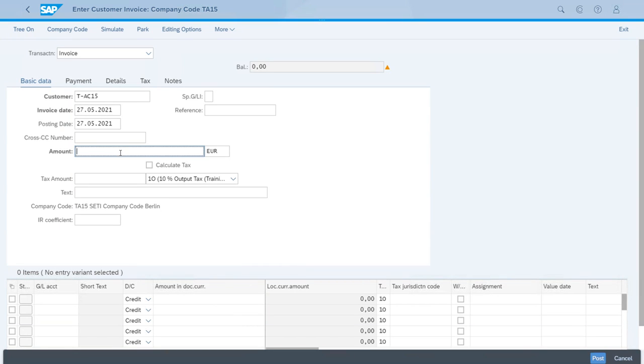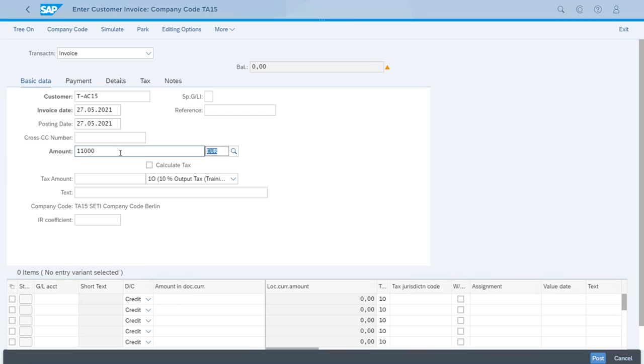Now let's enter 11,000 euros as the amount. We will also select the calculate tax option.